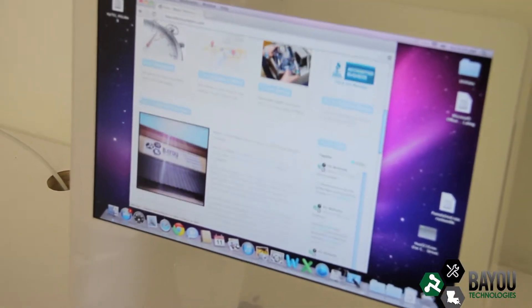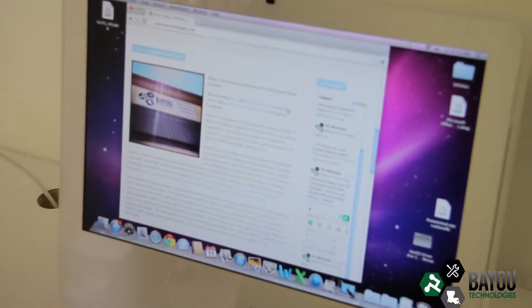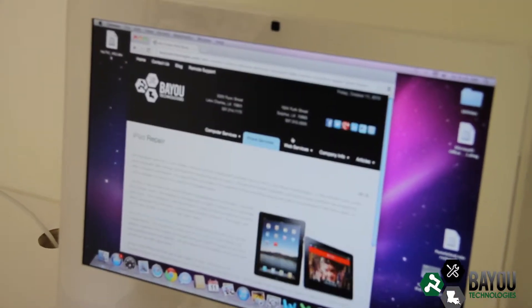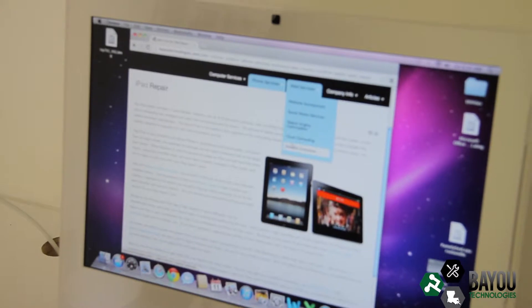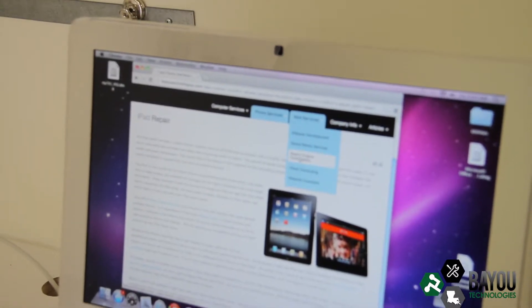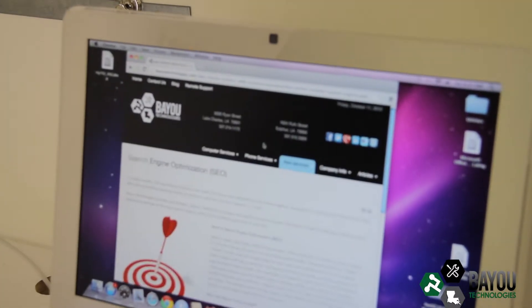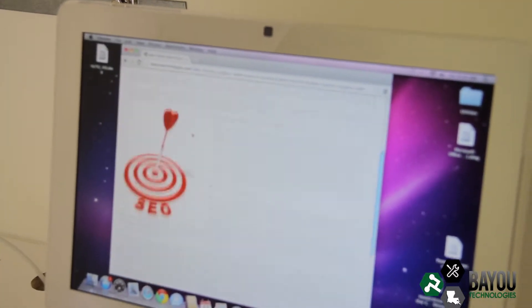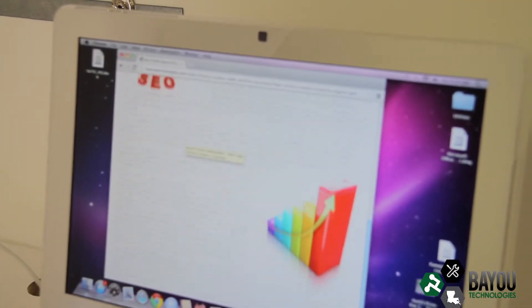We also provide website design, search engine optimization, social media management, and other services, helping you to get your business found by the people you want to have as customers.